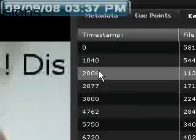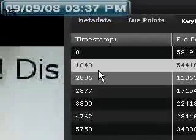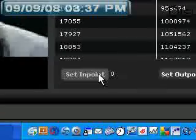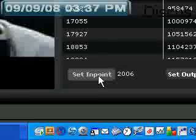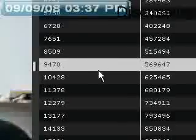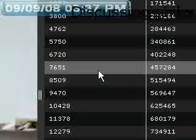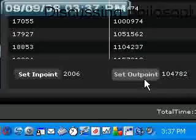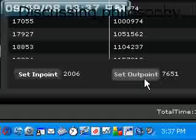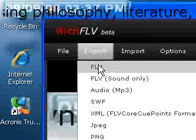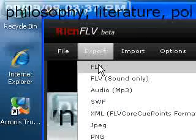I'm going to do randomly. I'm going to take that and make this end point. Set end point. I'm going to do just a wee bit. And set the out point. I'm going to export as FLV.